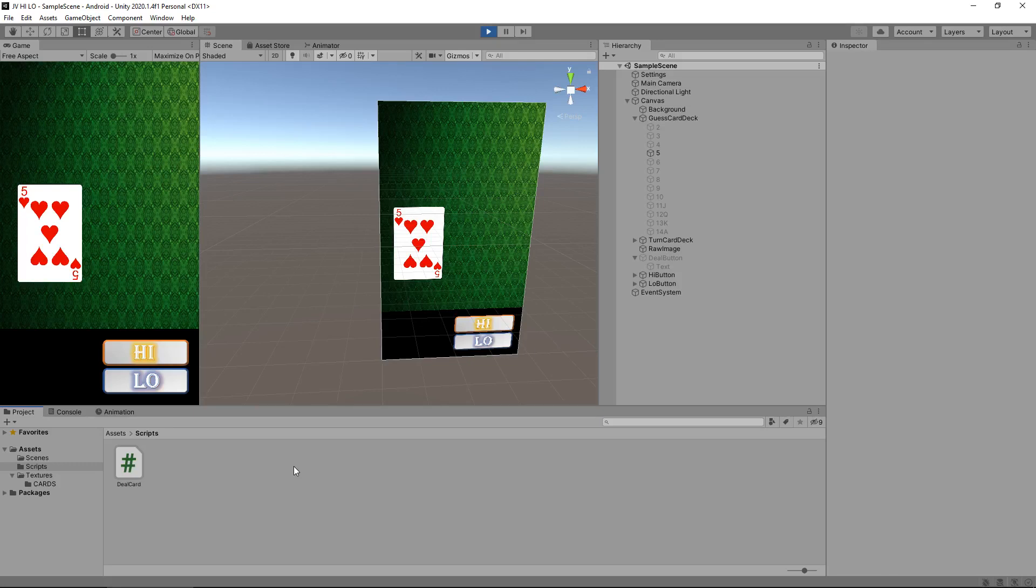In this tutorial we are going to create a script which keeps track of all our statistics and we're also going to make one of these buttons work, at least the high button.